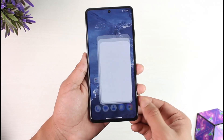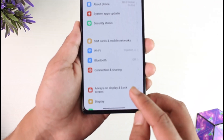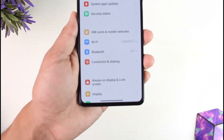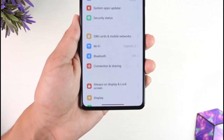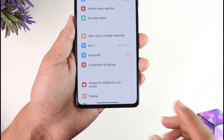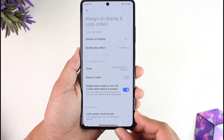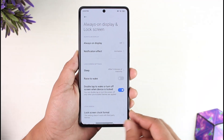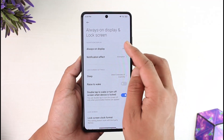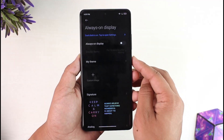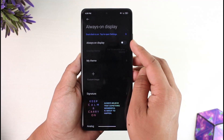In order to enable or disable the Always On Display, which is AOD, open up Settings and over here you should look for the option known as Always On Display and Lock Screen. Tap on this option called Always On Display and Lock Screen.